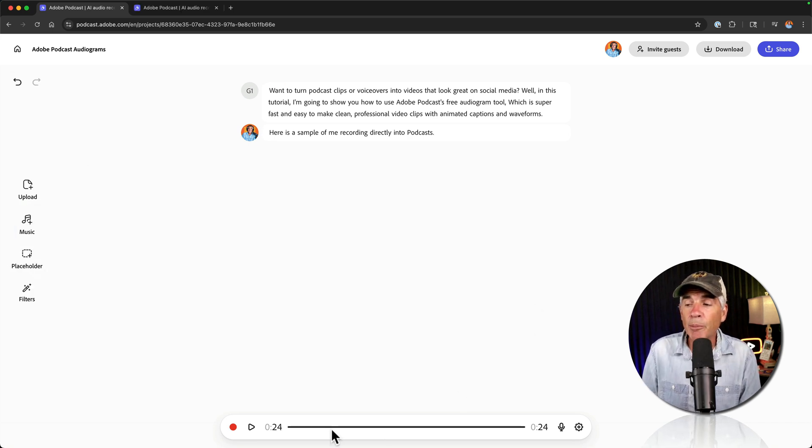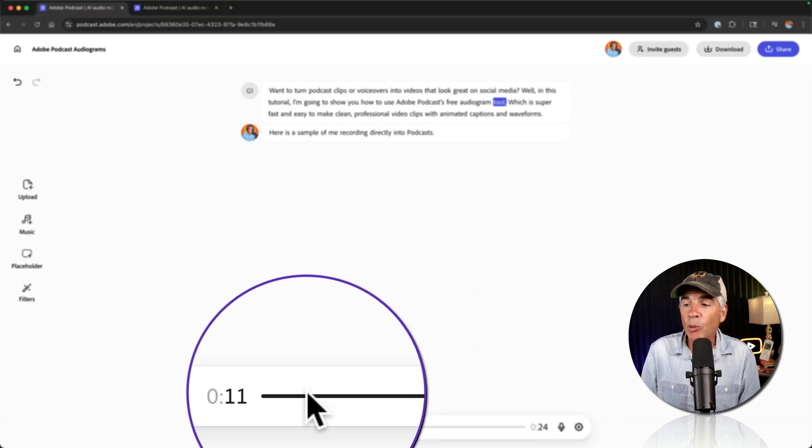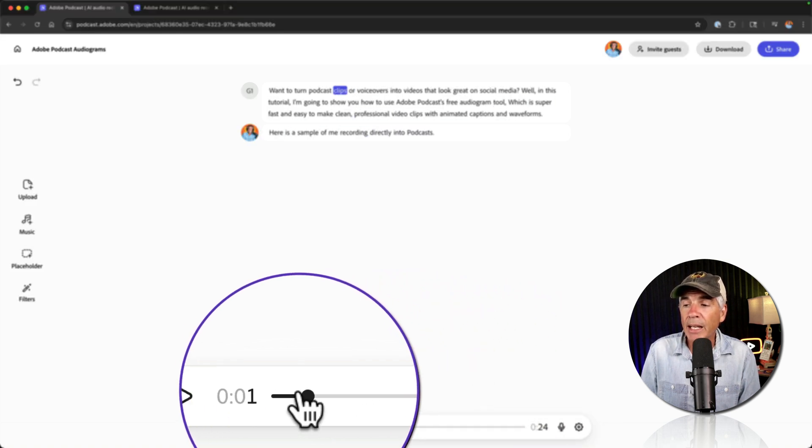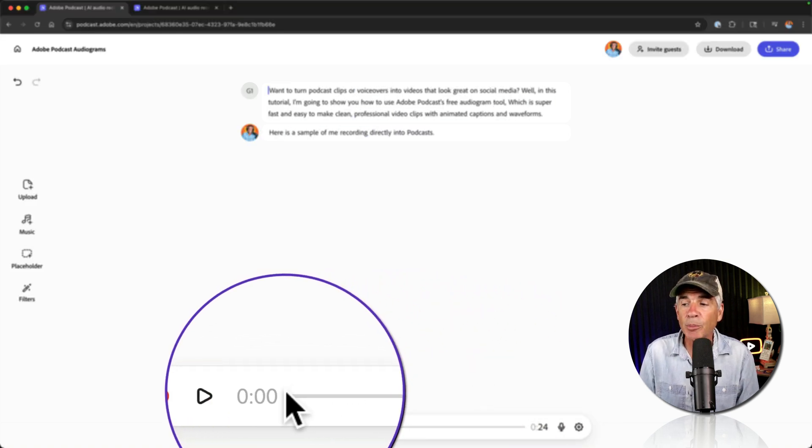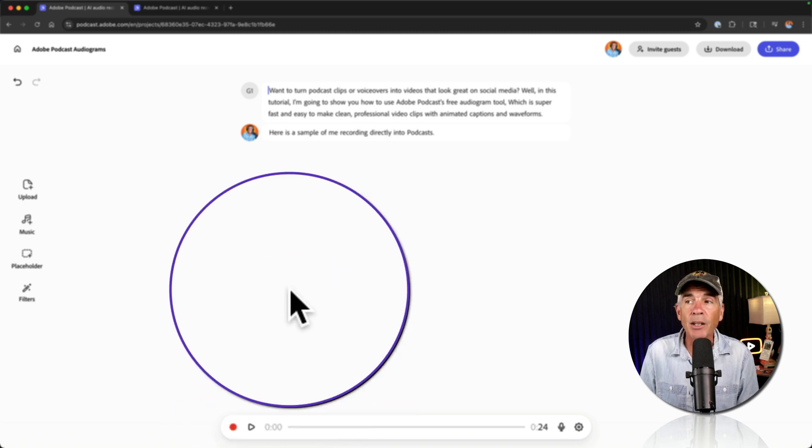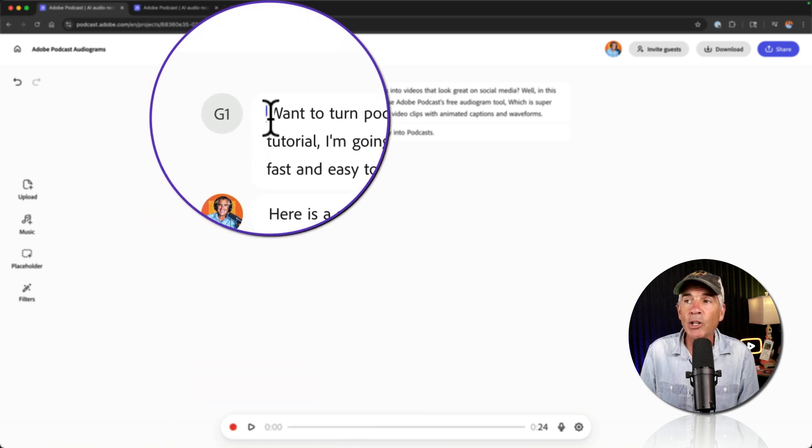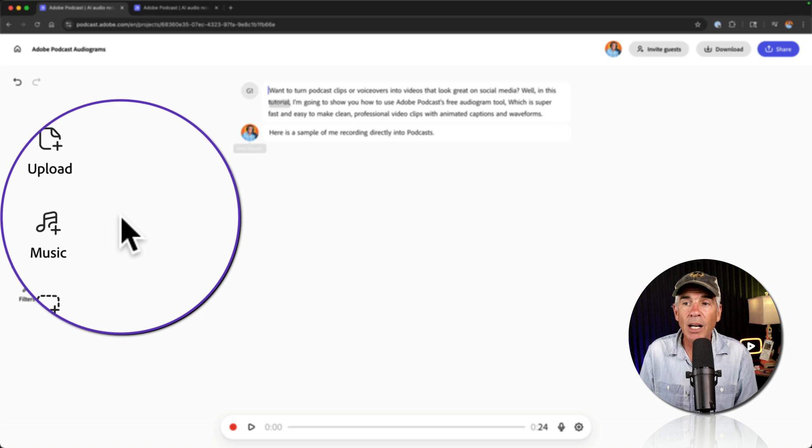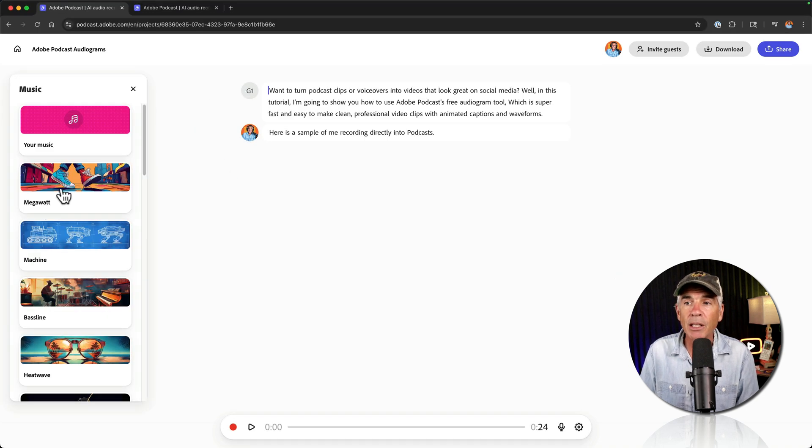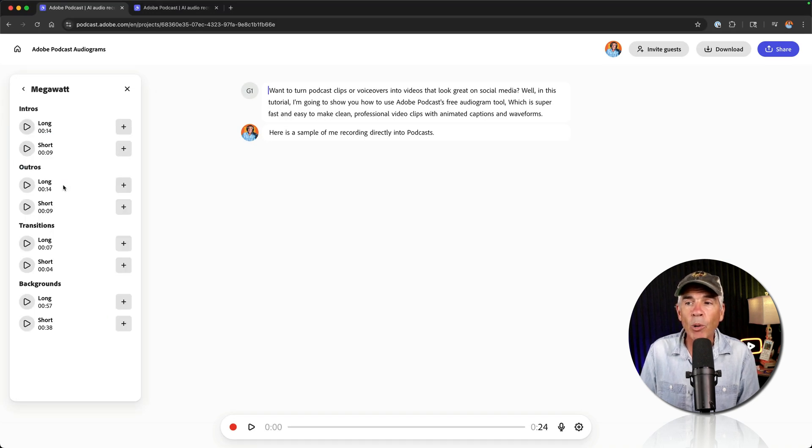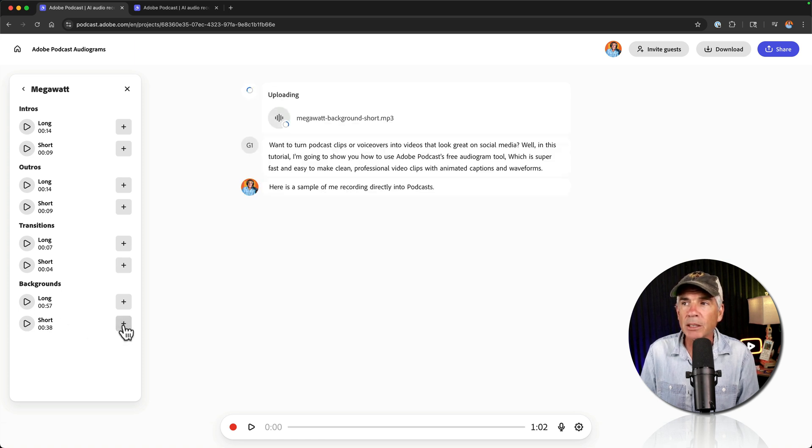The first thing I'm going to do is come down here to the transport player. I'm just going to drag it all the way to the beginning, as that's where it's going to actually insert the music. Now you could always change it later. But knowing that the cursor is at the beginning, that's where it's going to insert the music. I'll come over here and click on plus music. I'll click megawatt. I'll go down in the background section. I'm going to choose the short option and click plus.